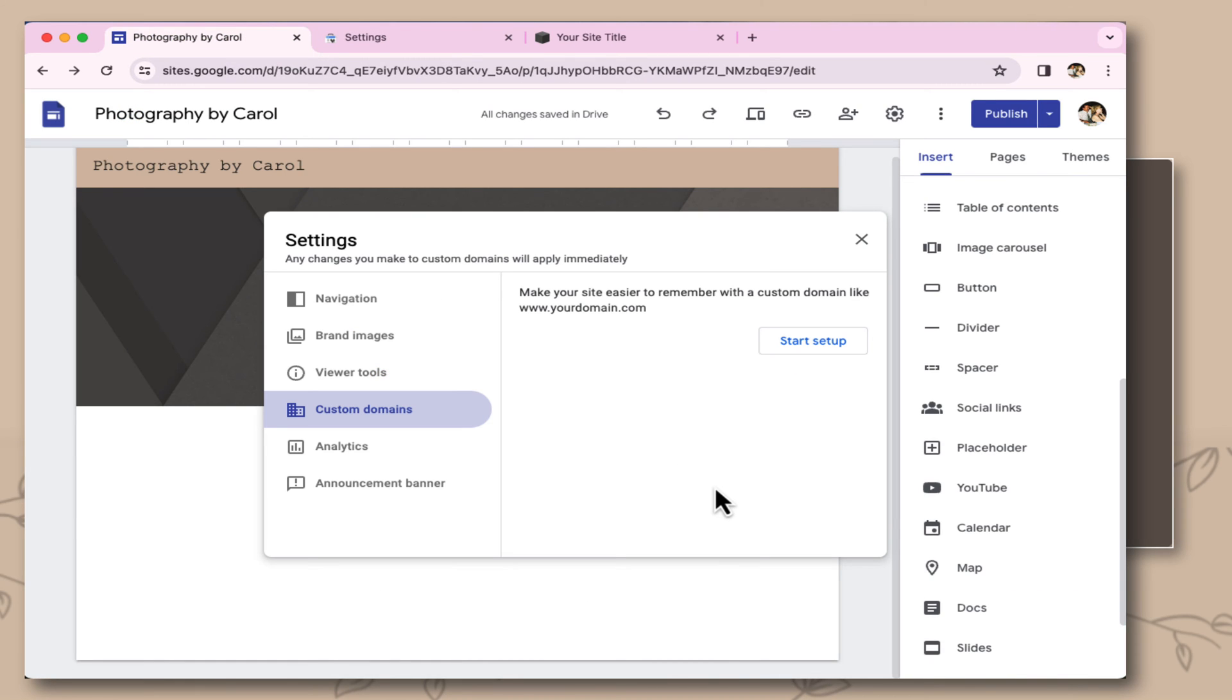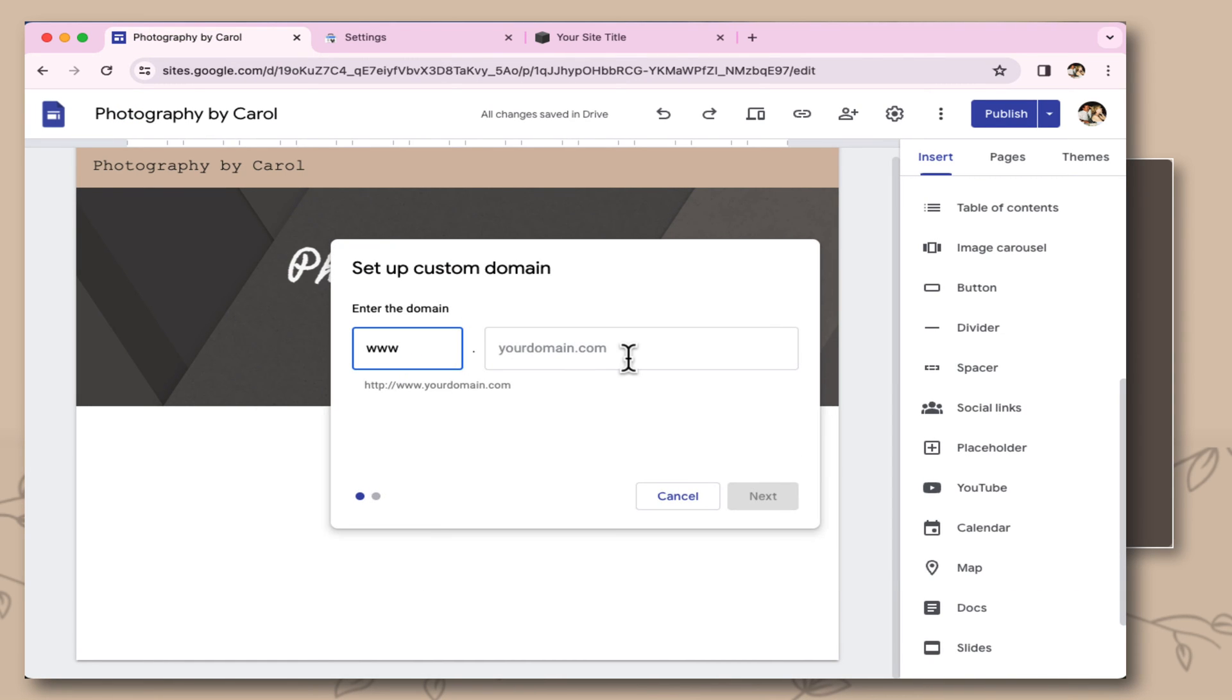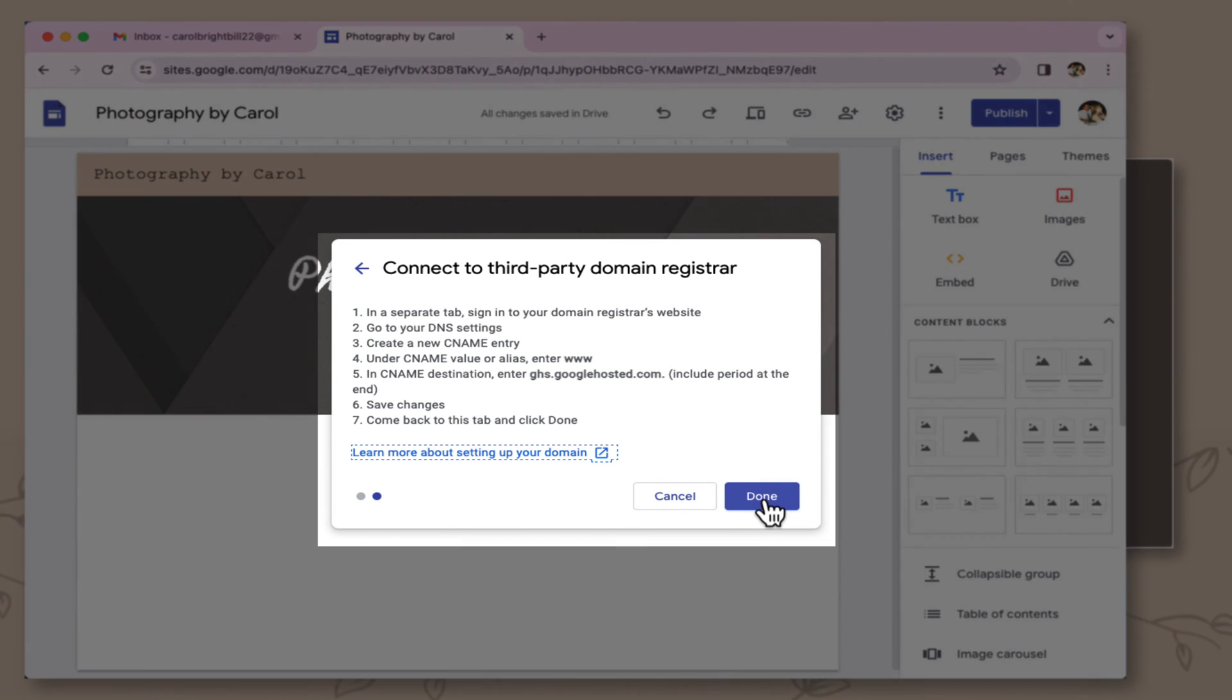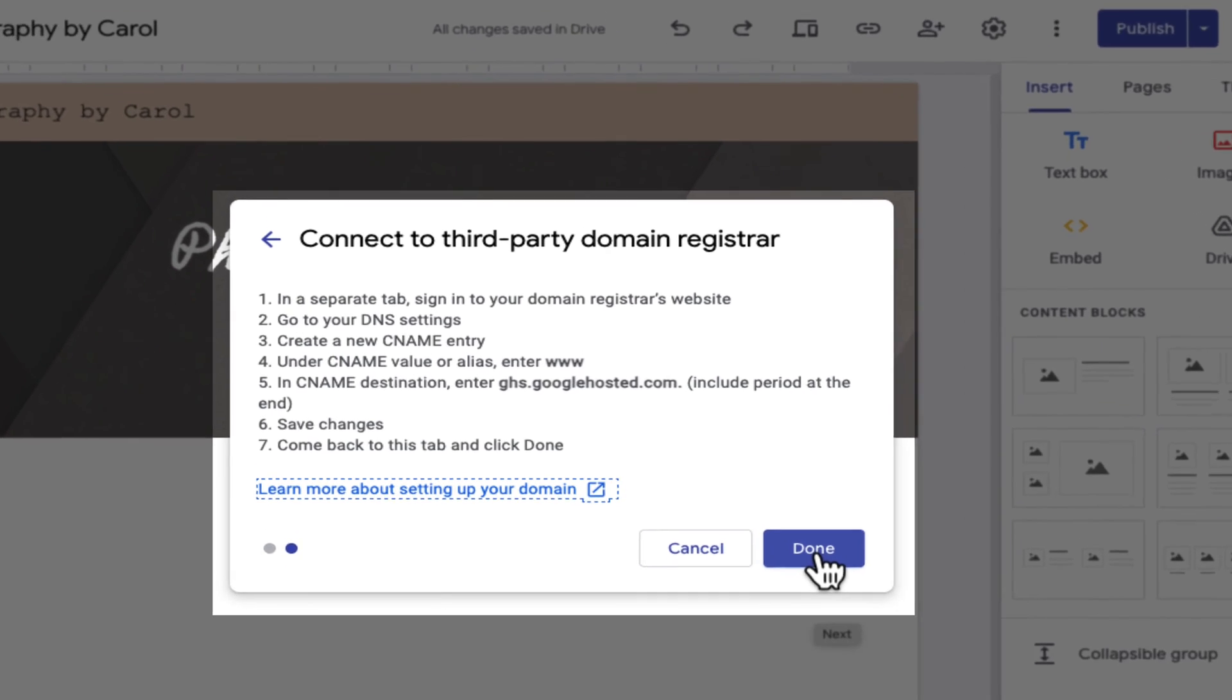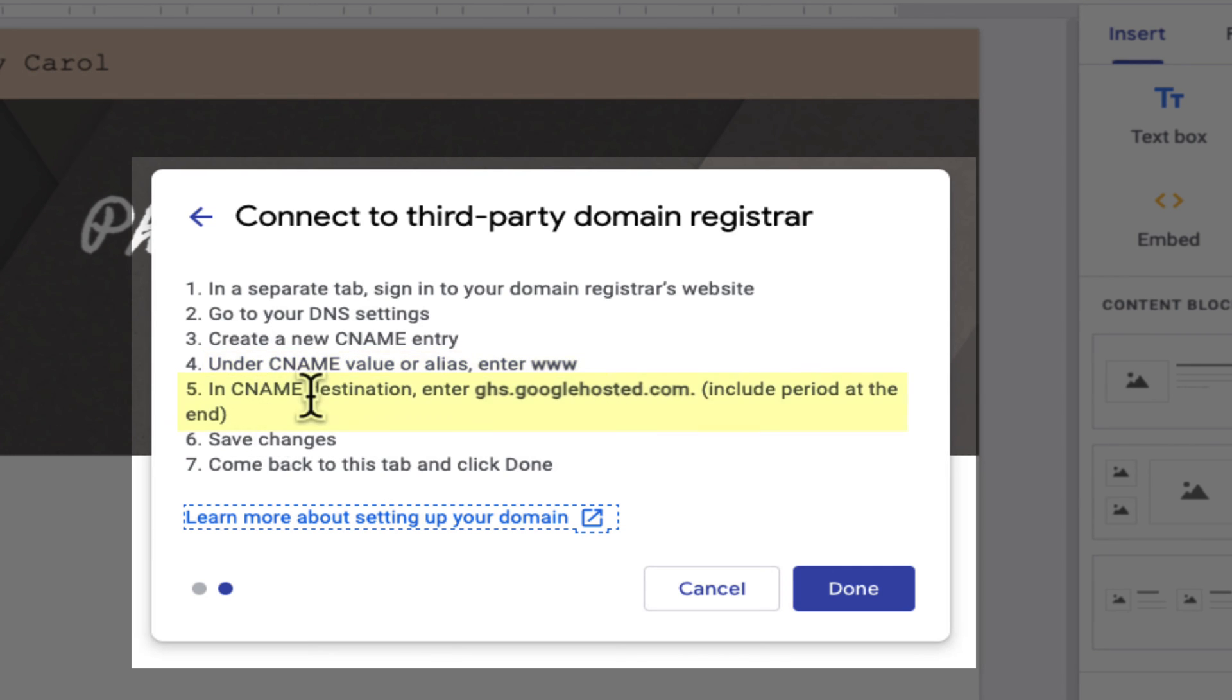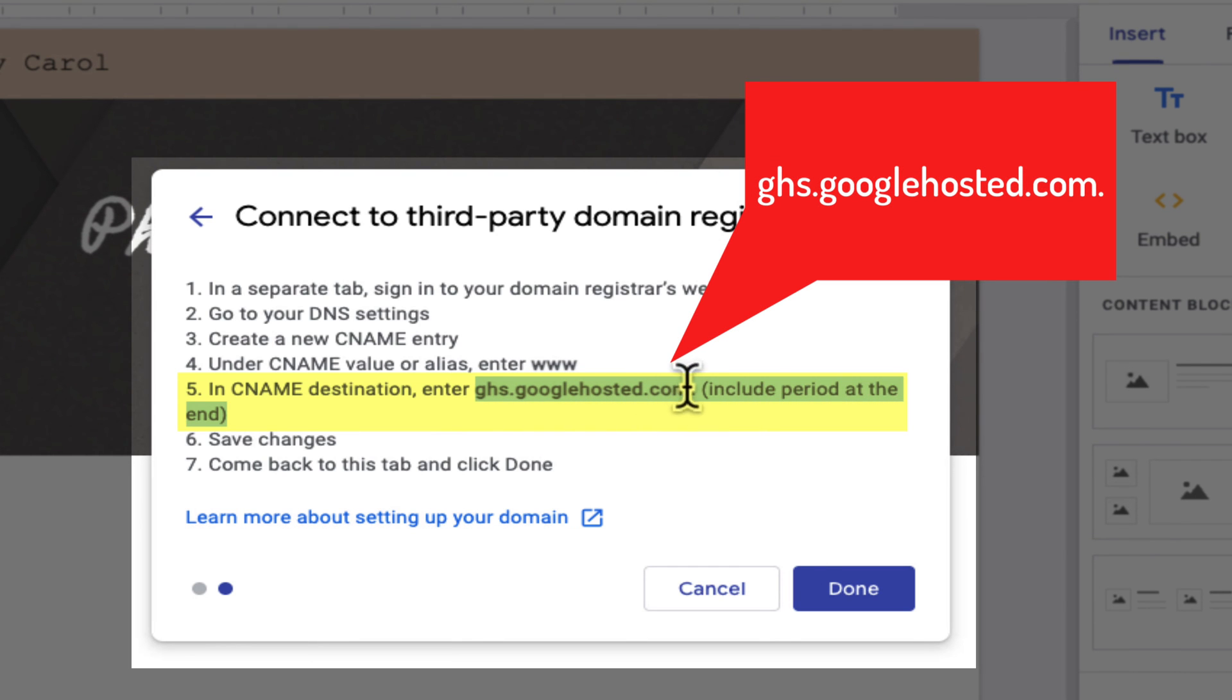I'm back in my Google site, and I'm going to restart up the setup. And I'm going to select next. Now this message comes up, gives me different directions on setting up the CNAME in my web provider. So what I'm going to do, it says under the CNAME, enter the WWW, and the destination. You want to add this part here, including the period. So copying this.